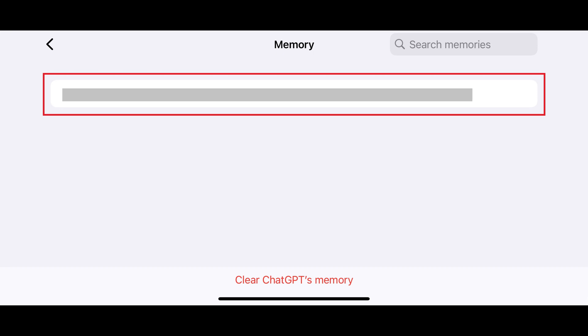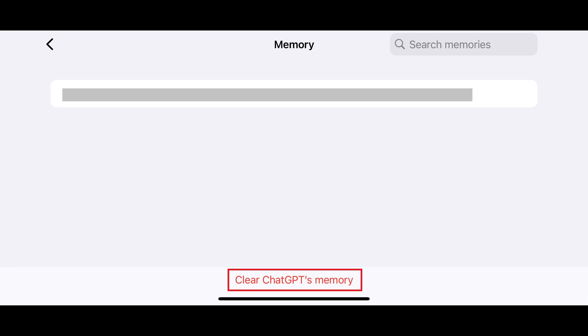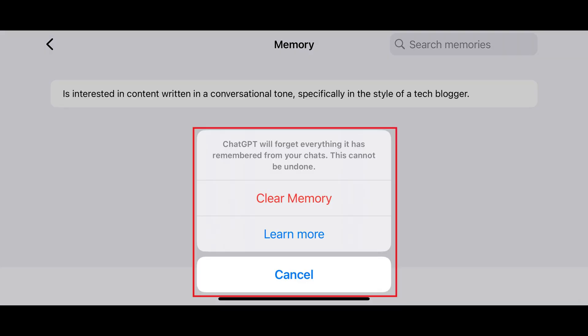Step 6. Tap Clear ChatGPT's Memory. A window opens letting you know that ChatGPT will forget everything it has remembered from your chats, which is something that cannot be undone.